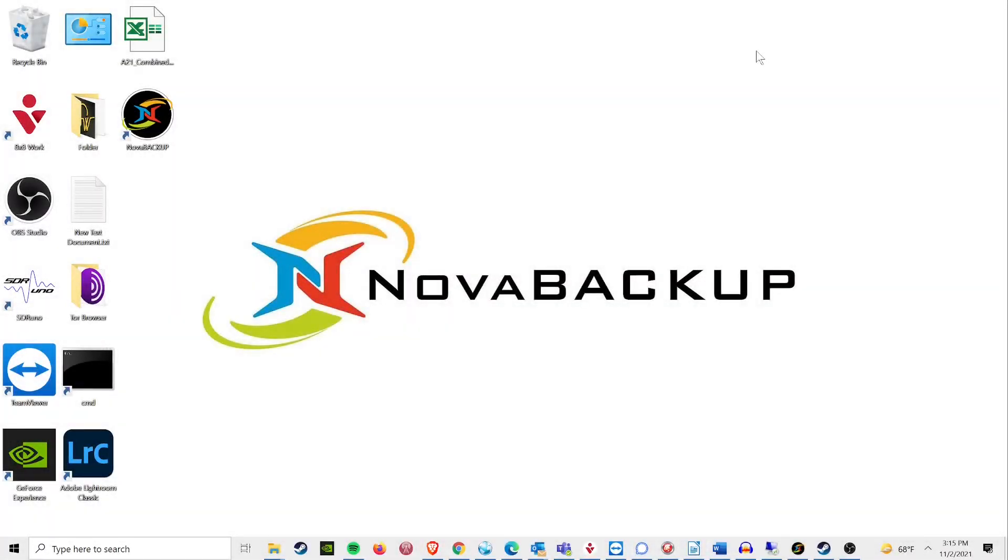Hi, this is Tim. I am one of the support techs here at Nova Backup, and today we're going to talk about backing up images to a NAS device.